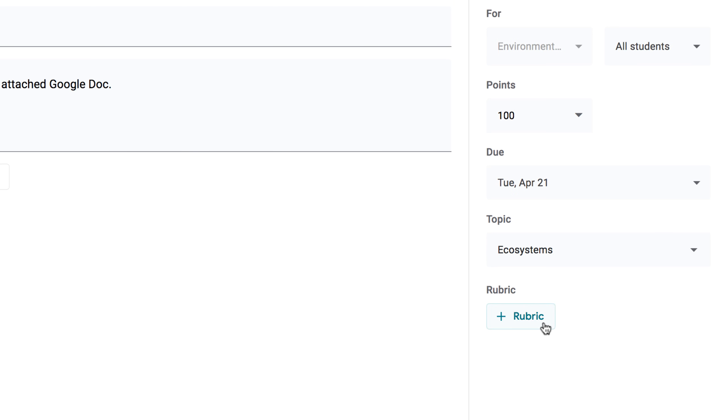If you'd like, you can add a rubric to the assignment, and then use it later during grading. This menu makes it easy to create one from scratch, reuse one from another assignment, or import one from a spreadsheet.